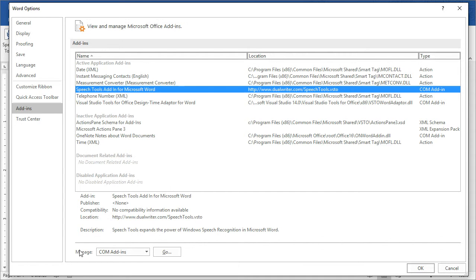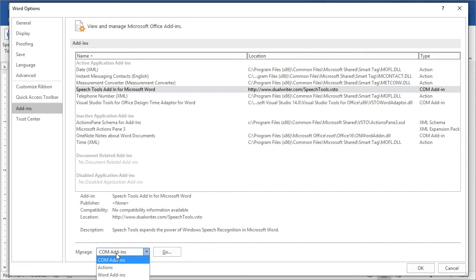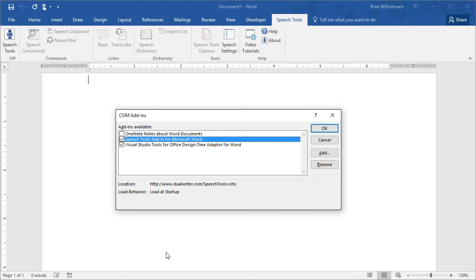At the bottom of the screen, it says Manage COM Add-ins. Speech Tools is a COM Add-in so just click the Go button and you'll see a list of the add-ins.